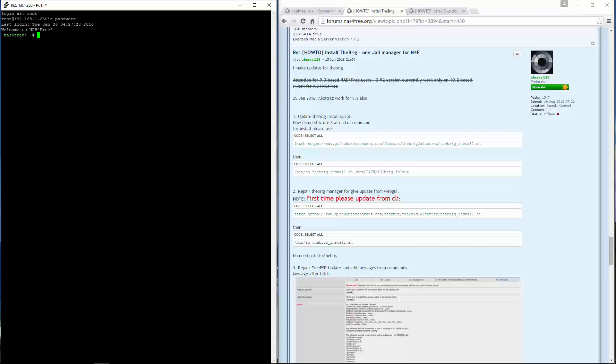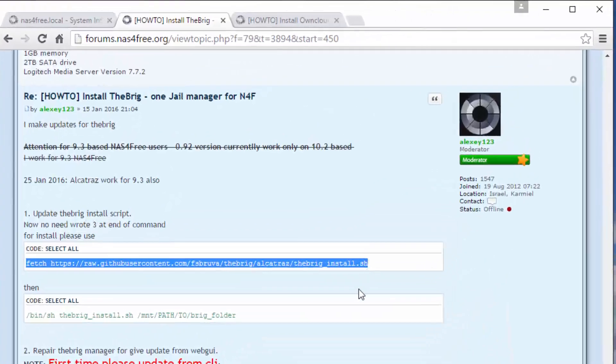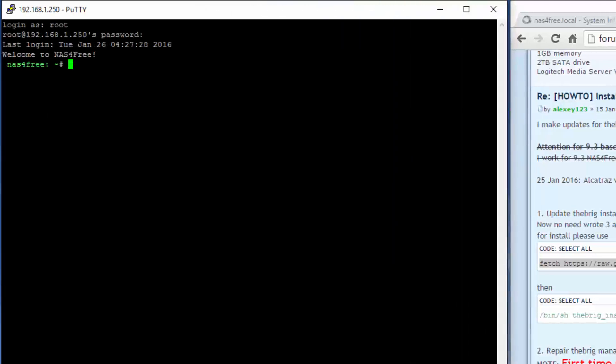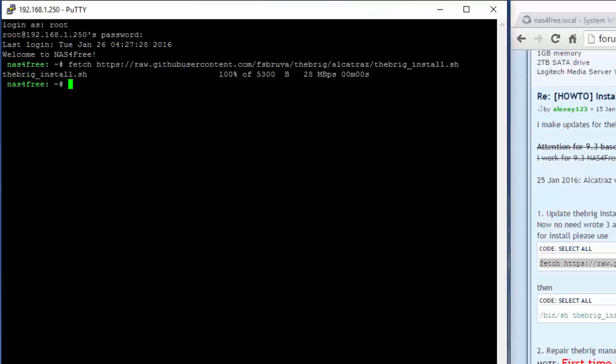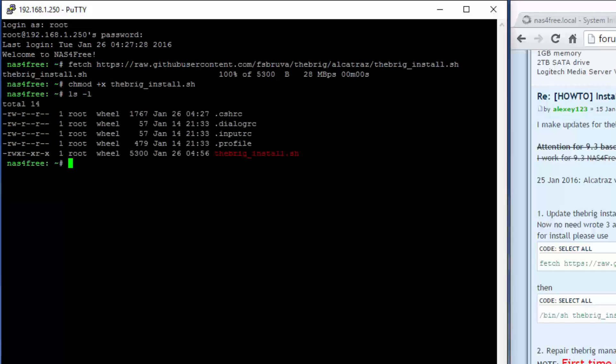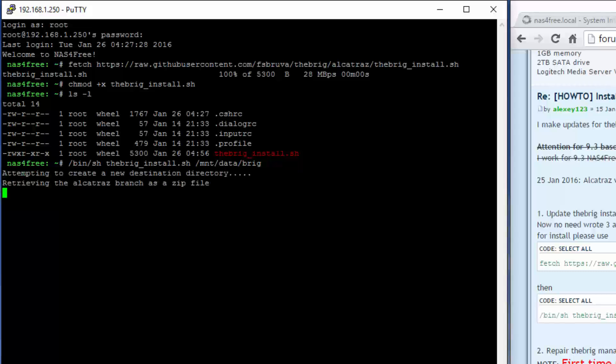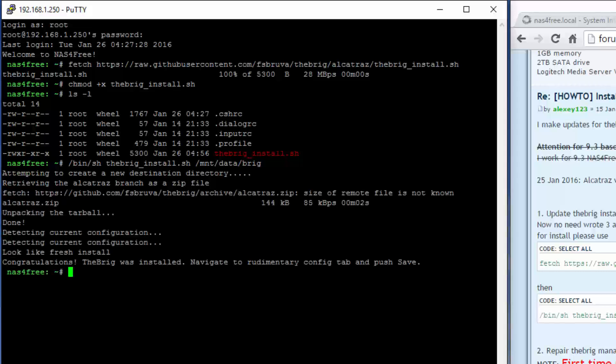You can see I've logged into the NAS here. To install the brig, let's just copy and paste. Then we want to make it executable. All we do is type in that script. We want to install the brig and then point it to the path. Let's call it brig. You can see it's a lot cleaner and quicker now.